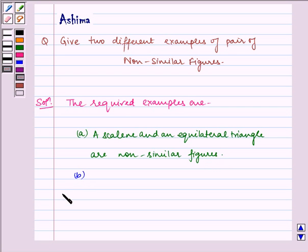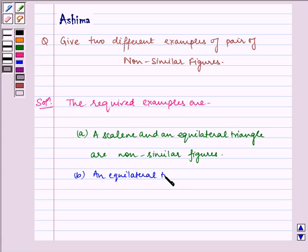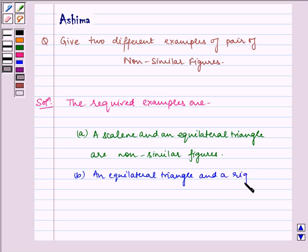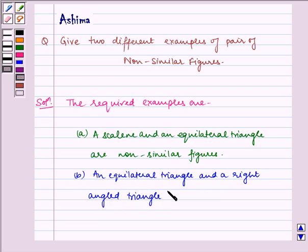And an equilateral triangle and a right-angled triangle are non-similar figures.